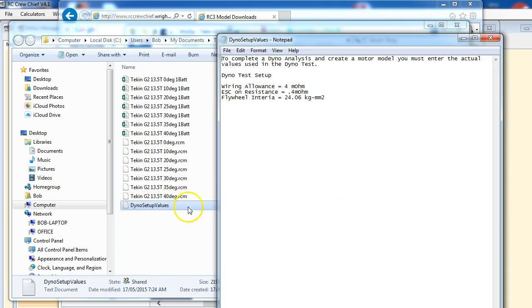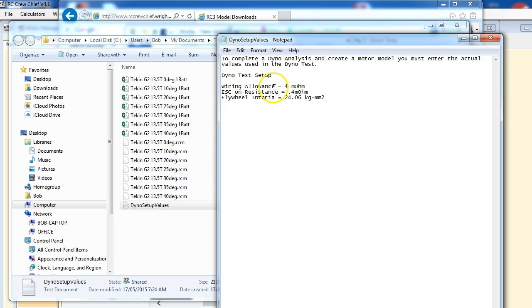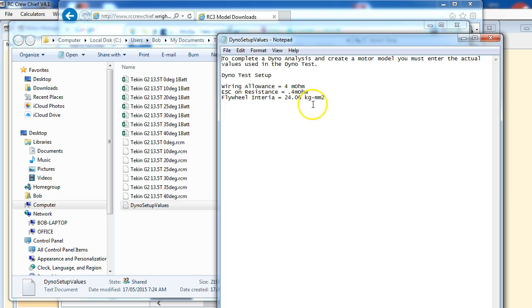And the dyno readme file. This is if you decide you want to try and play around with creating some of your own models just to experiment. These are the parameters that you should enter on the dyno page for wiring allowance, ESC resistance, and the flywheel inertia. The flywheel inertia being the most important number to put into the program.